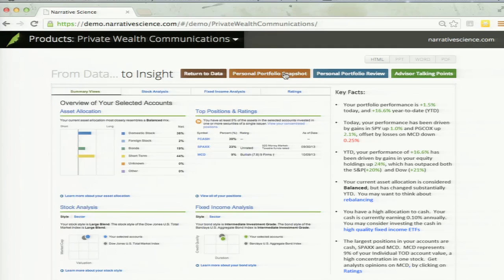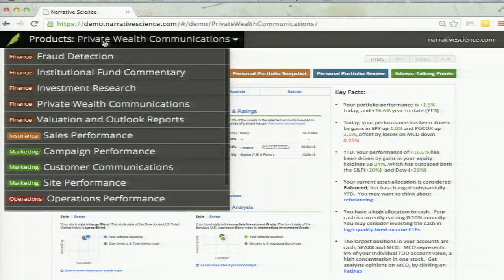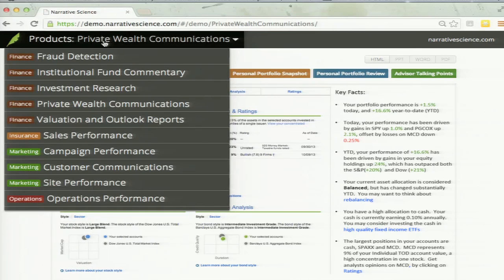We can actually do this with any data at all. Any data set that has a story in it, we can configure our system to figure out that story — go into that data, mine it, and tell that story. What we're focusing on now are particular products from particular sectors, with financial services being a primary one.